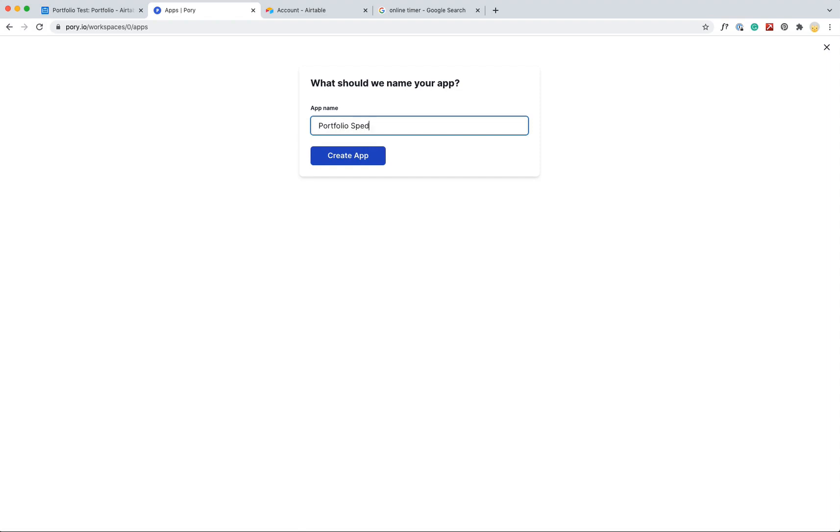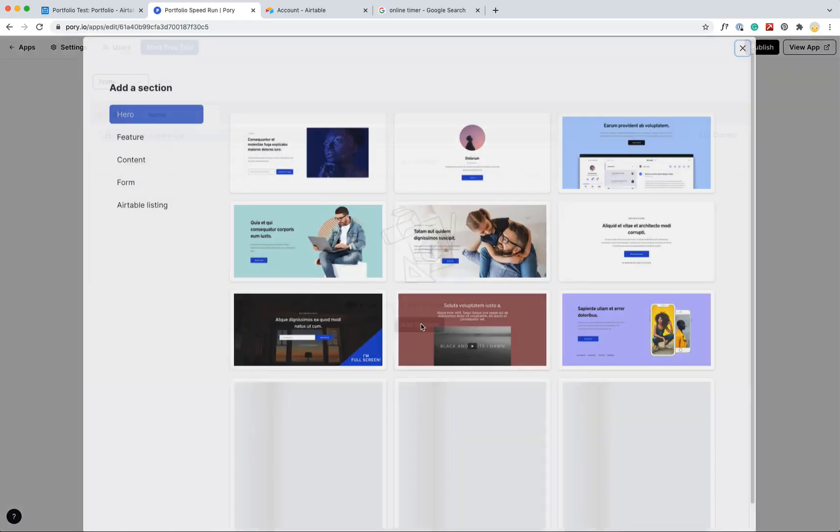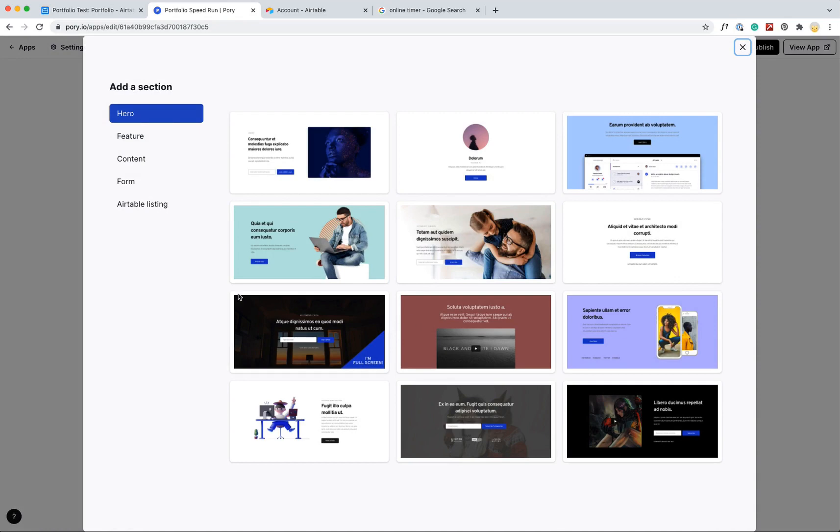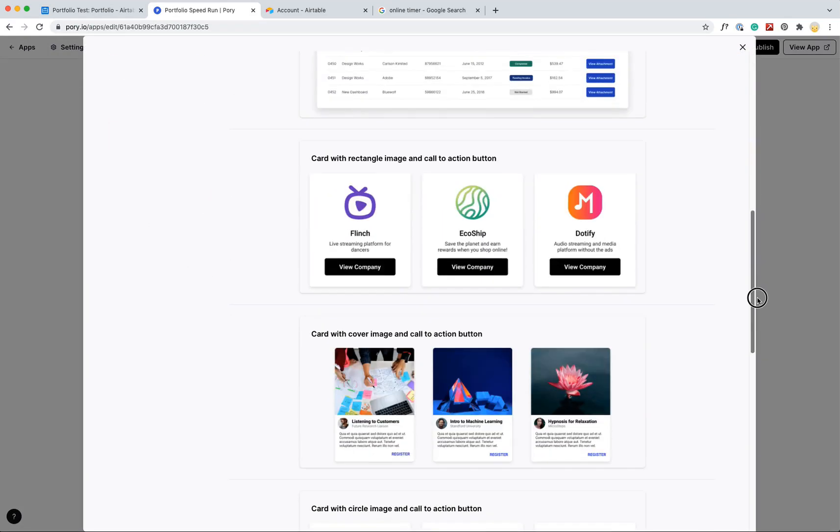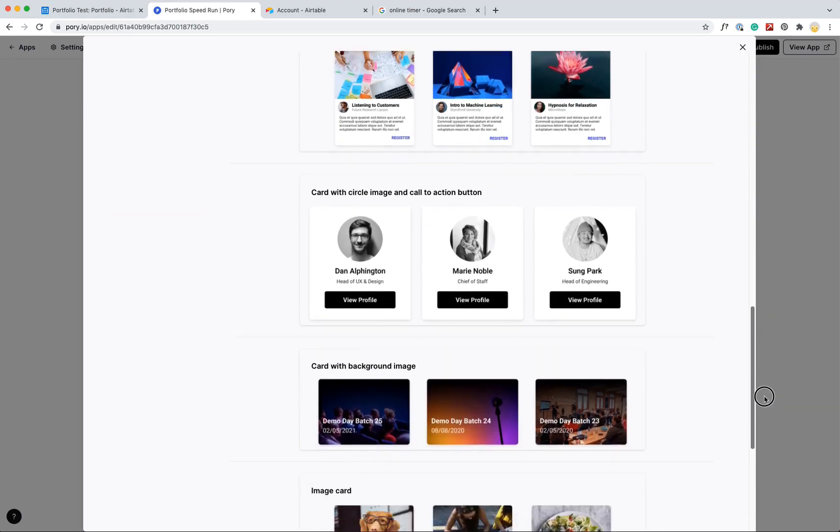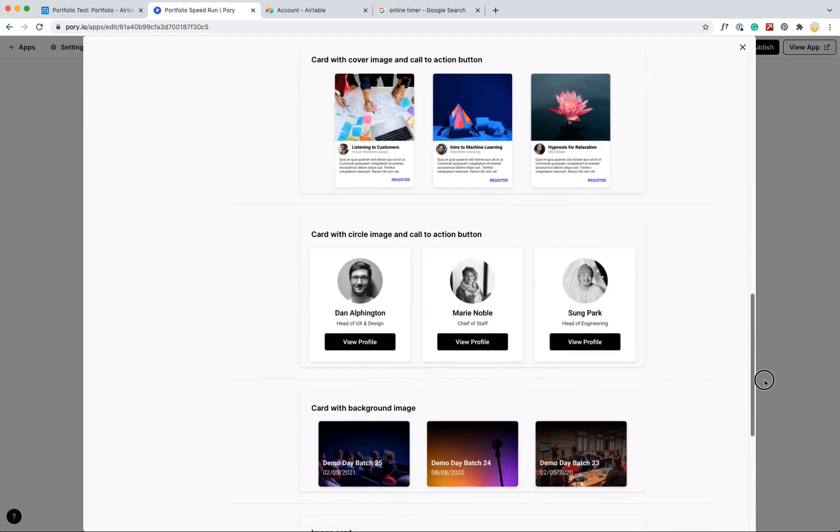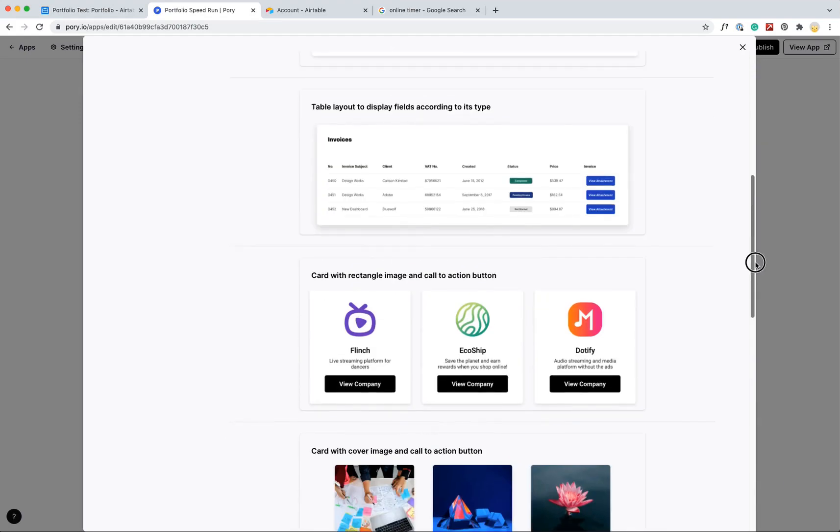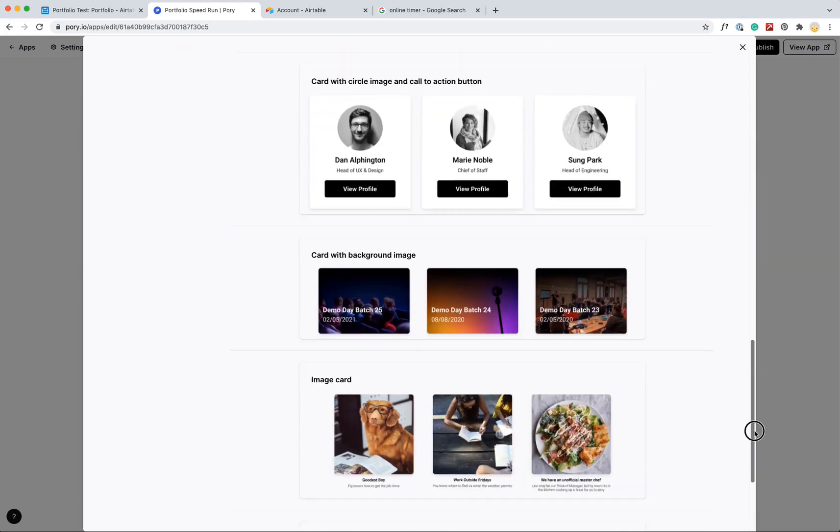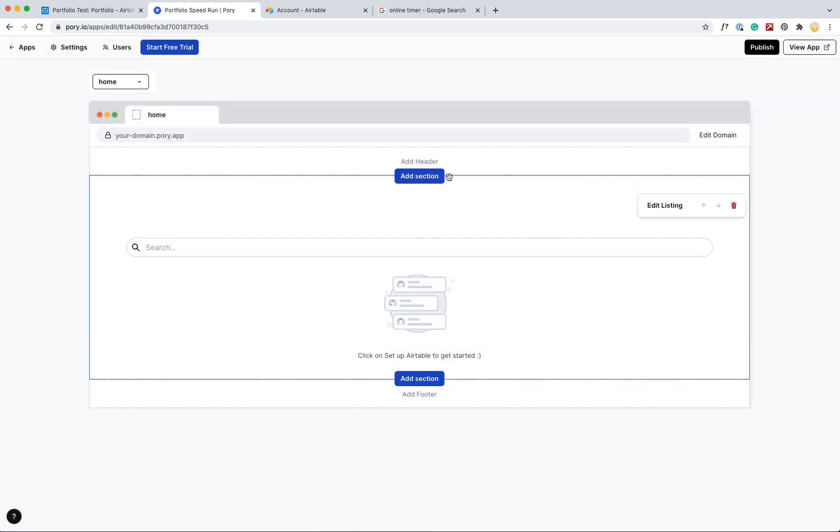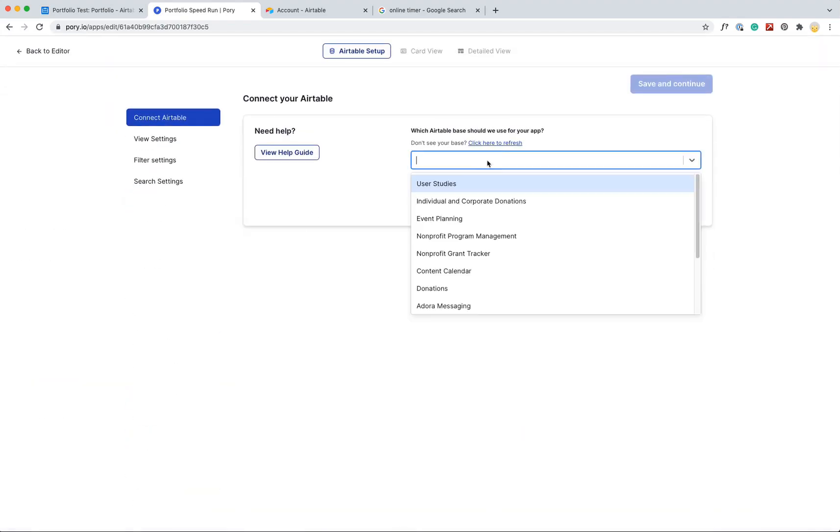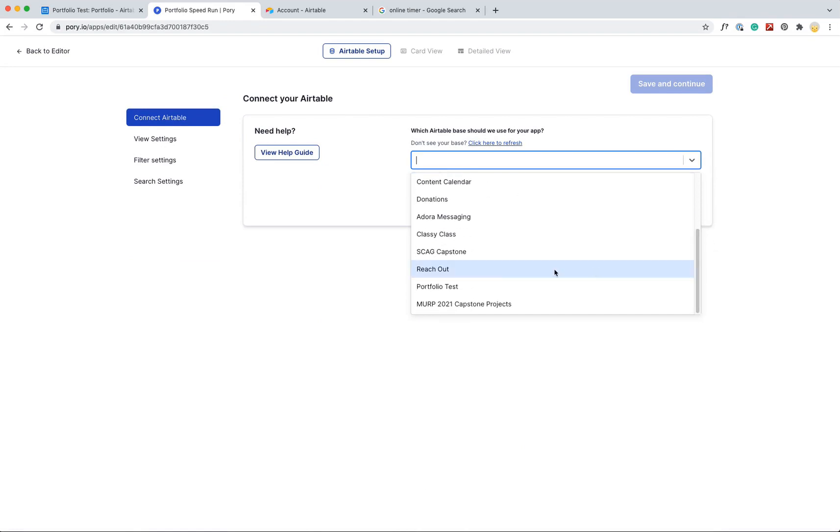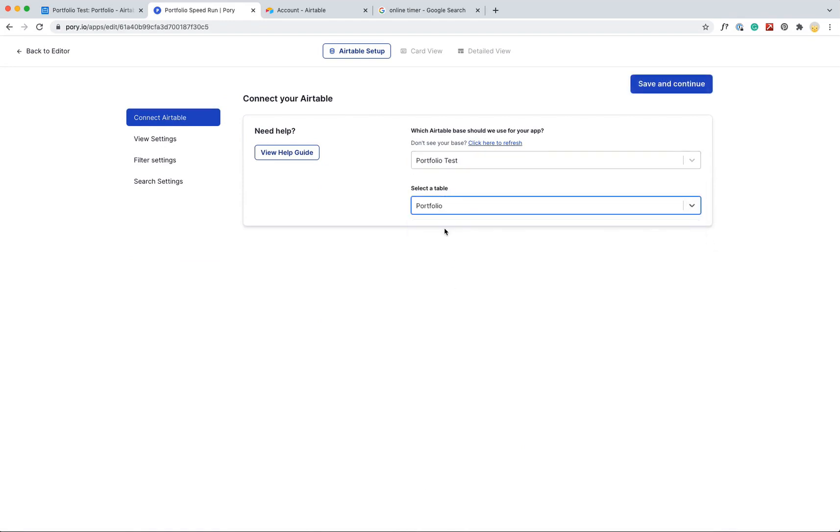Alright, perfect. So now I've got a blank section here. I'm going to go ahead and start writing a section. I'll start with the Airtable listing. So I'm going to pick a template just to start with, and I think I'll just do this image card one. Right now there's nothing here because I haven't set up the link. So I'm going to edit this listing and select the Airtable, so it's portfolio, and the actual table inside of that is portfolio.